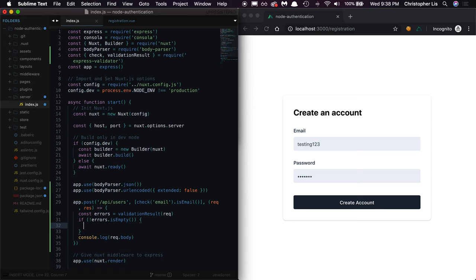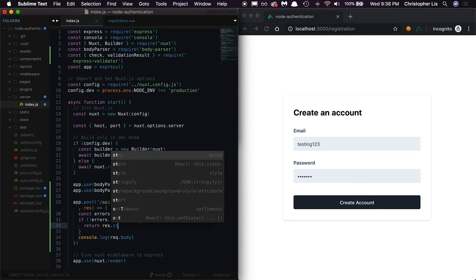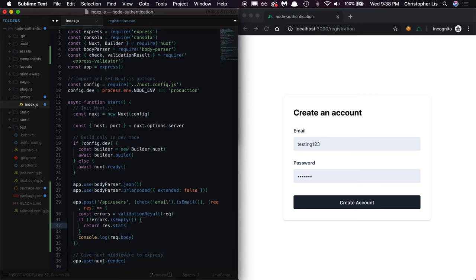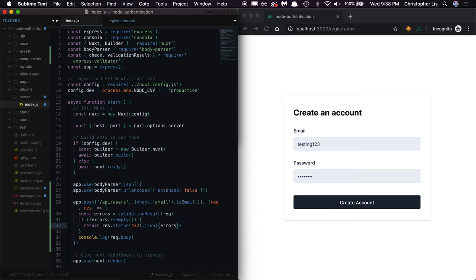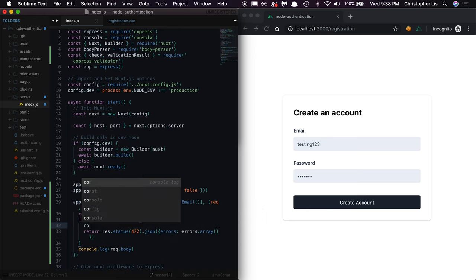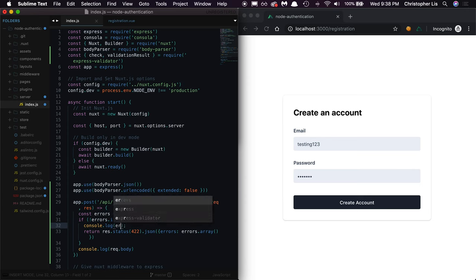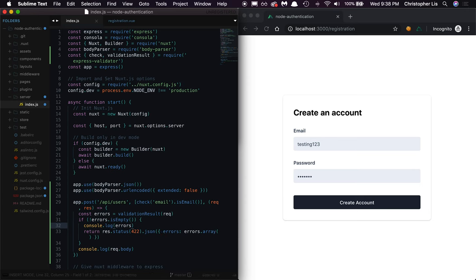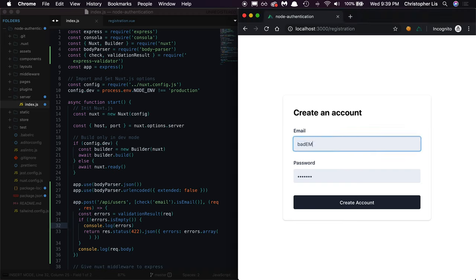And if there were errors, then we're going to return a response with a status of 422, which just indicates that there were indeed some validation errors, and we'll also return a JSON object with the exact errors so we can display them on the frontend if desired. We'll add a console log inside of the conditional so we can see exactly what our errors look like if they exist, then we'll submit our form again with some invalid data.